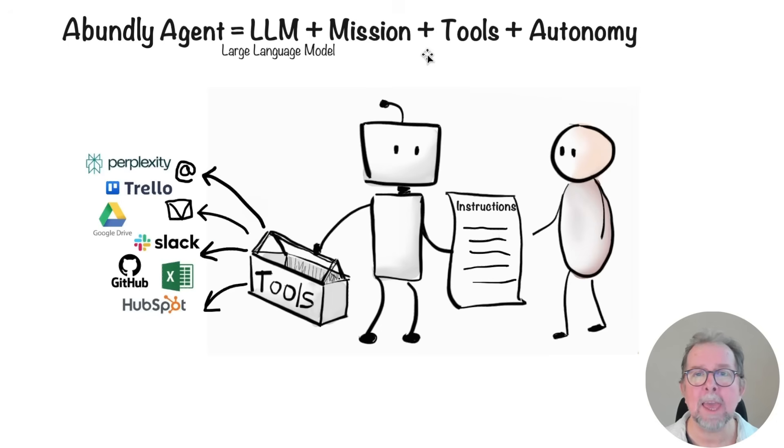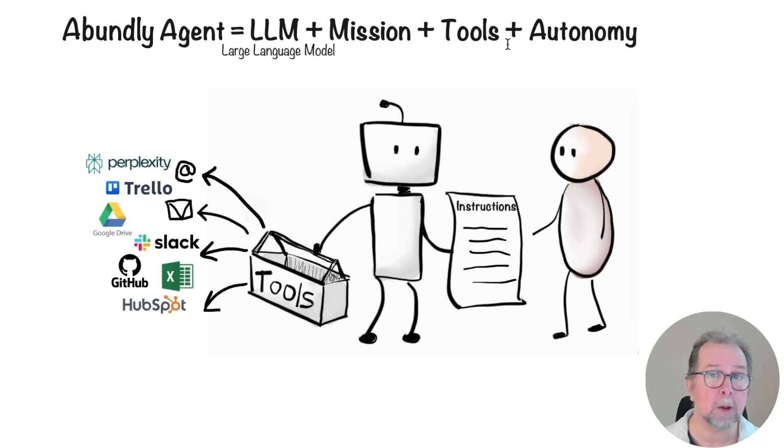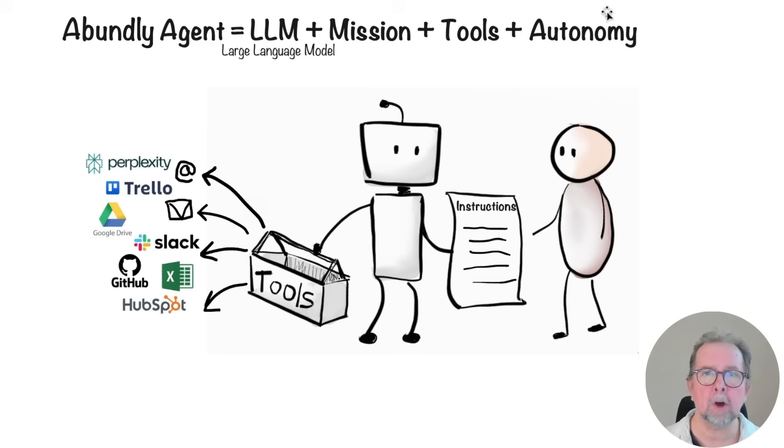An AI agent is sort of like an intern with a mission or instructions, a set of tools allowing it to interact with the world, and some level of autonomy so it can do things on its own accord and not just respond in a chat.